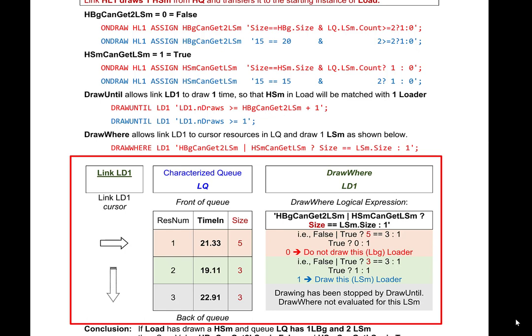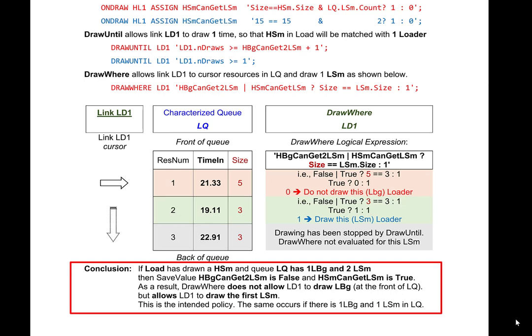We can conclude that if load has drawn a small hauler and QLQ has 1 big loader and 2 small loaders, then the save value 'big hauler can get two small loaders' is false. As a result, draw where does not allow link LD1 to draw the big loader at the front of the queue, but allows LD1 to draw the first small loader. This is indeed the intended policy, and the same will occur if there is 1 big loader and 1 small loader in the queue.